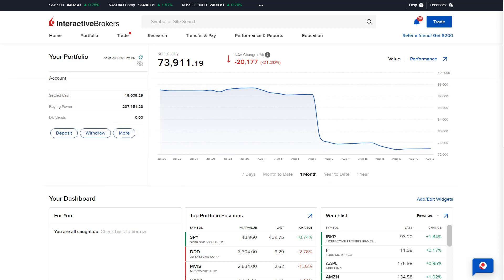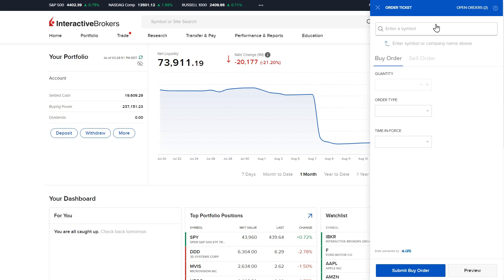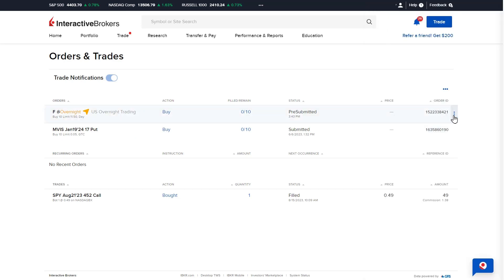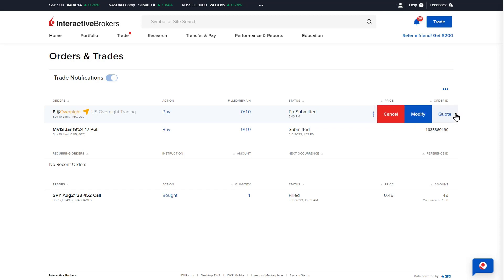To cancel or modify the open order, click the trade button once again. To the upper right of the order ticket, click the open orders button. The user should locate the trade to modify or cancel. To the right of the screen, the user may click the three dots to the right of the order ID column — the cancel and modify buttons will appear where the user may adjust the open order.